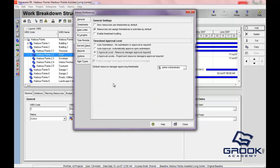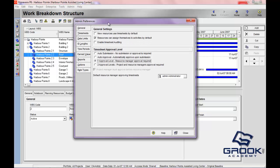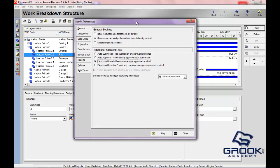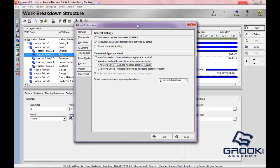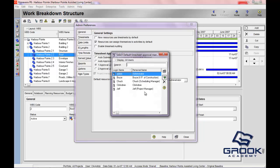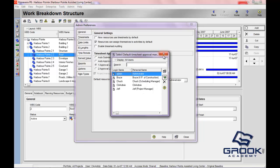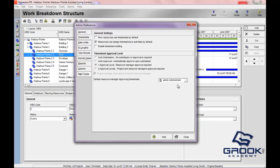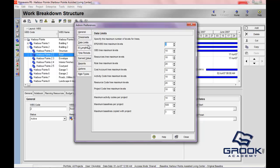The next area we have here is timesheets. Timesheets is a function that in my experience, I don't think that a lot of people use. You'll see the general settings for timesheets here. If a resource can assign themselves to activities by default, you can enable the timesheet auditing. This is the timesheet approval level. This basically would go to the OBS and determine how many people need to approve the timesheet within Primavera.